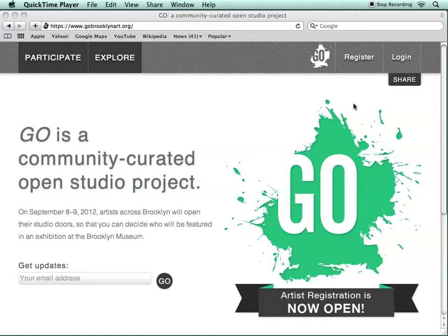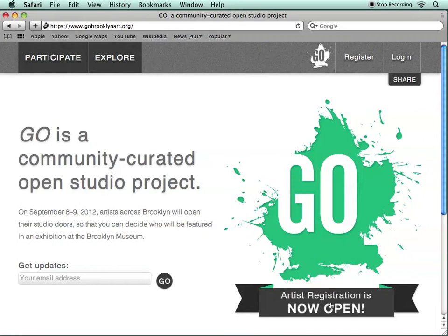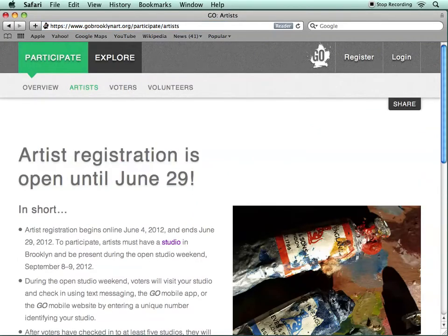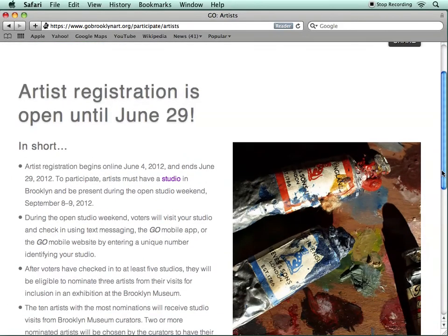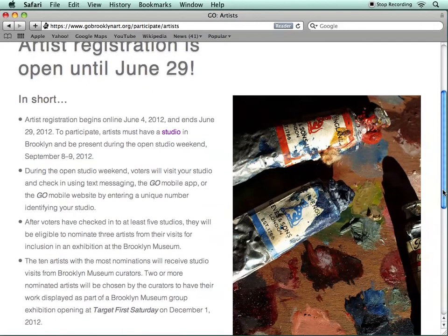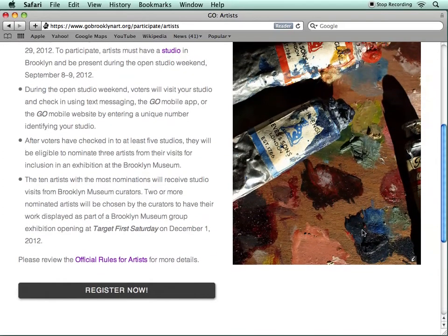If you're ready to go ahead and register, you can just click on the Register button in the upper right corner of the screen, which will take you directly to the registration page. If you'd like a little bit more information about the project before you start registering, you can click on the banner, which will take you to a page with a brief explanation of registering as an artist and what's involved with Go. If you'd like even further details, you can click on the Official Rules for Artists link, which gives you even more detail about the project.